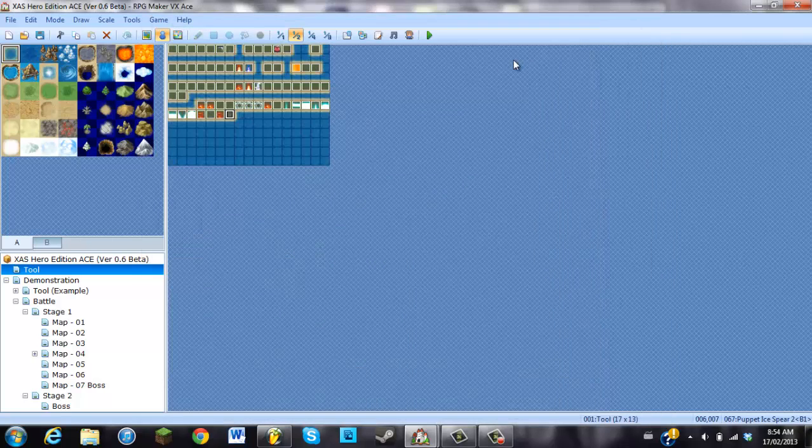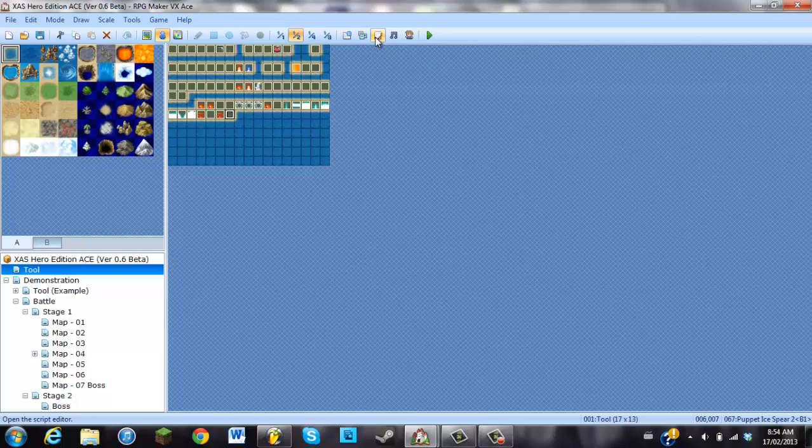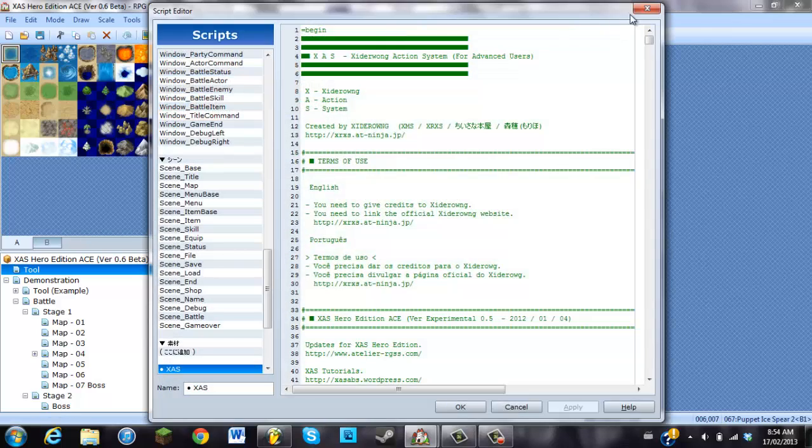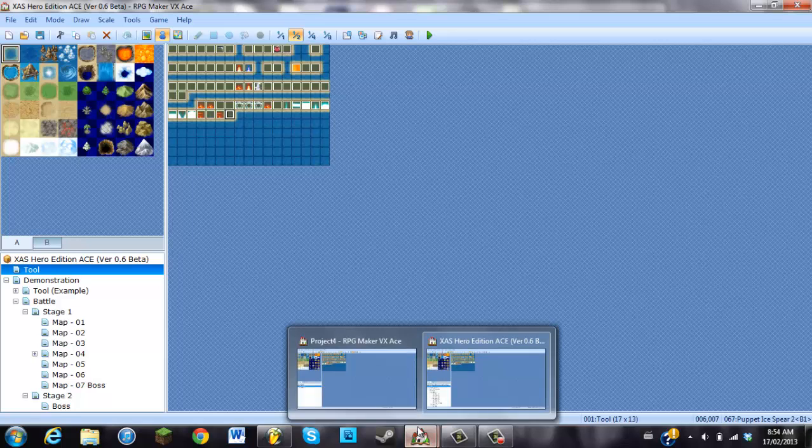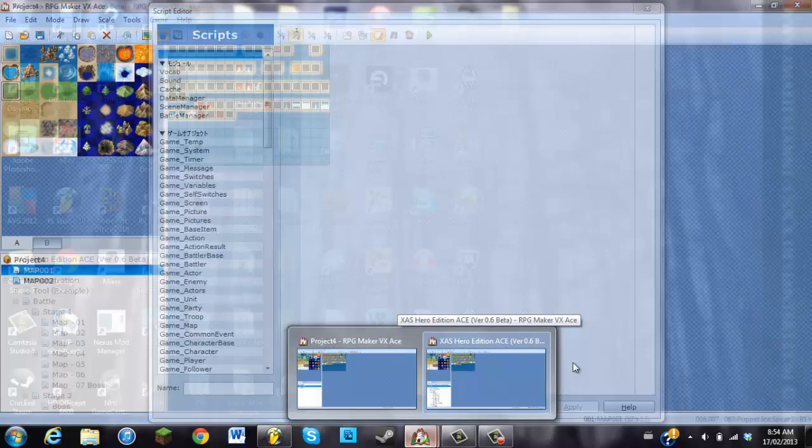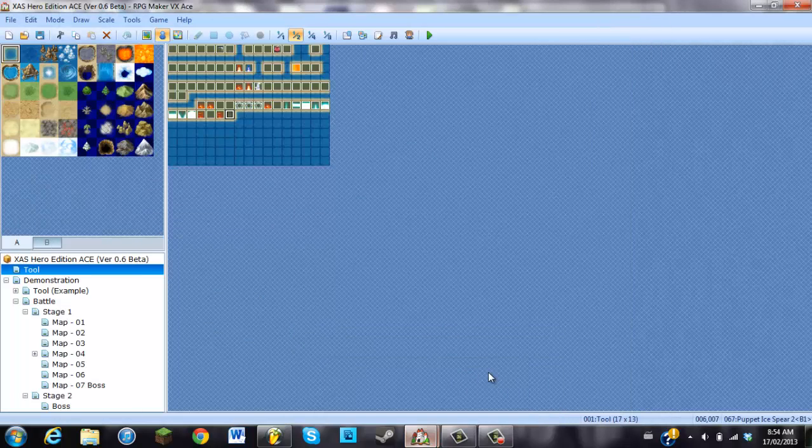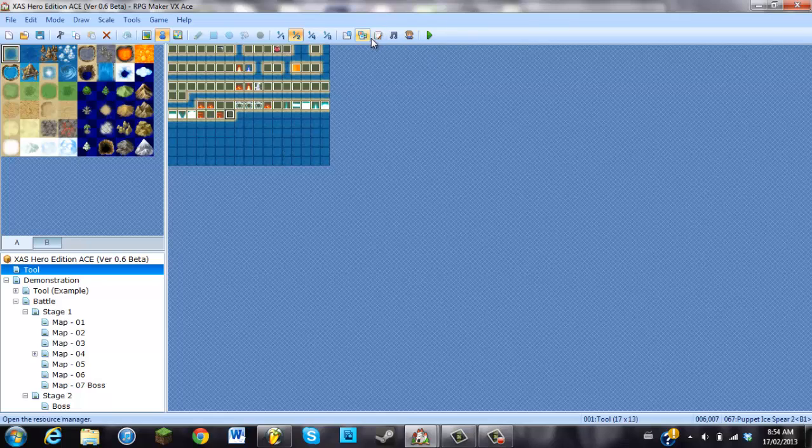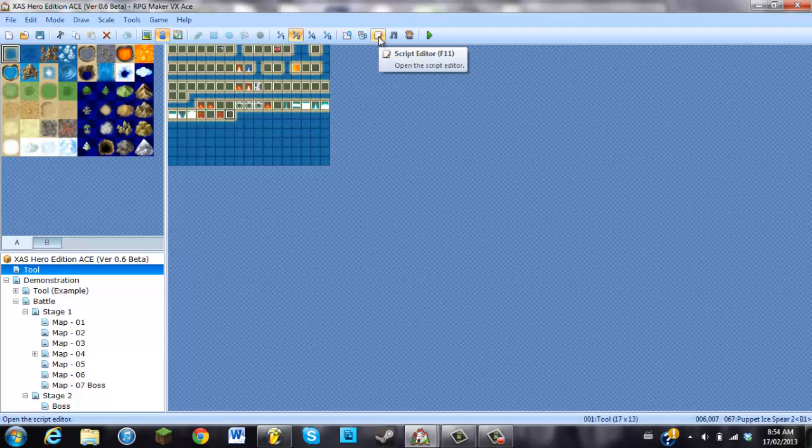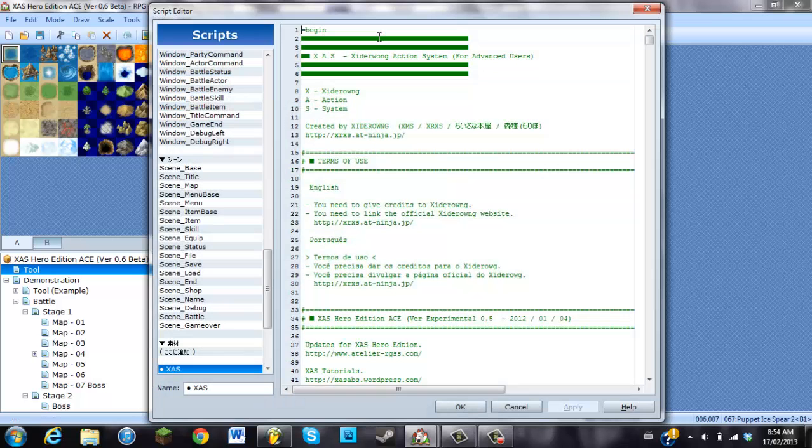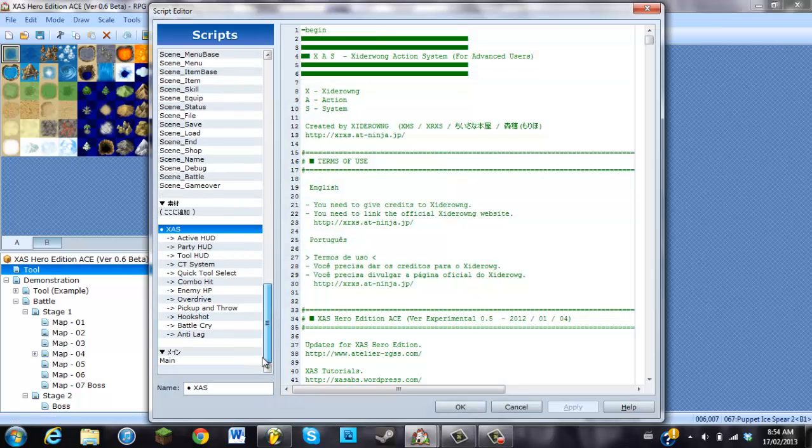So first what you're going to want to do is go into your script editor, oh yeah first I should mention, you've got to download the XAS Hero Edition Ace thing first. And it will come with the game data and stuff like that where you can find the script. Same with Cast Awesome Light Effects, same with Talk and Tie, similar kind of concept. So first, like I said, open up your script editor.